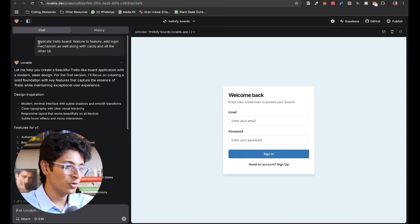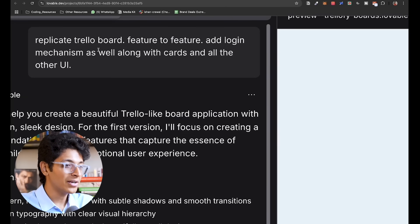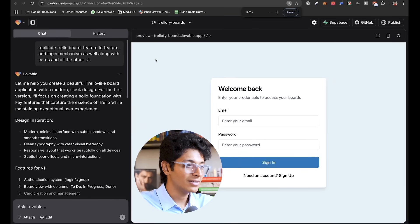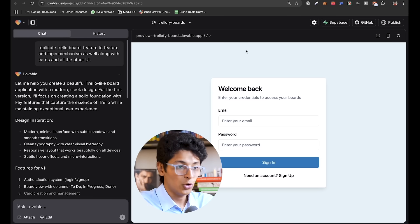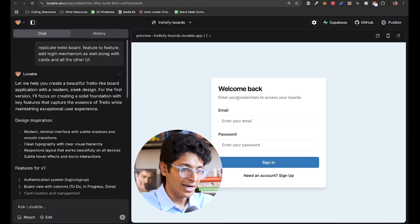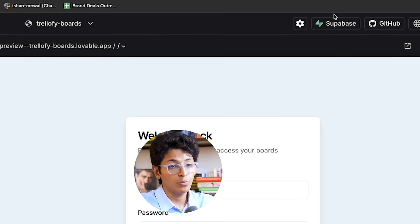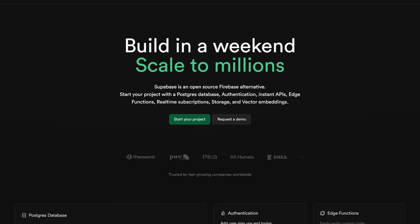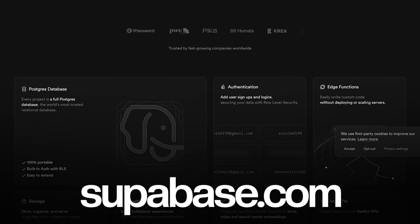But that's not all you can build with Lovable. For example, I just asked it to replicate Trello completely — 'replicate Trello board feature to feature, add login mechanism as well as cards and all the other UI.' It literally built the entire Trello app. There's a login page where I can enter my details, and I have to connect it with Supabase so it will store all login details. Supabase is for login and data storage, and Stripe would be for receiving payments with your application.